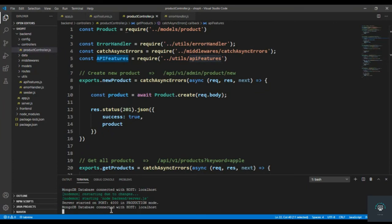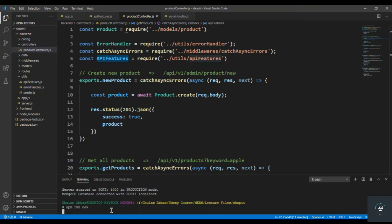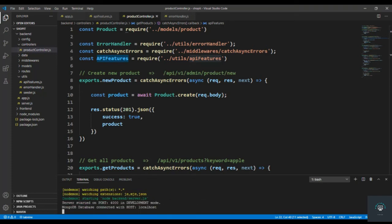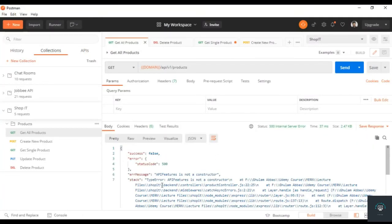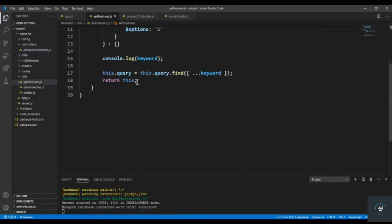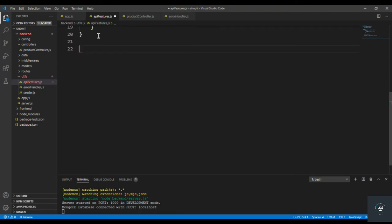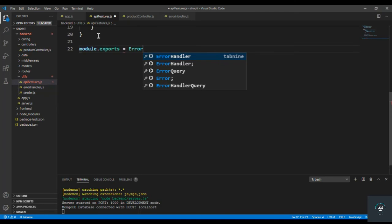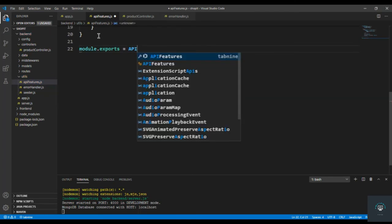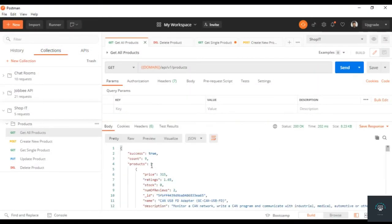Let me first run it in development mode — npm run dev. Now going back to Postman and sending it again — TypeError: apiFeatures is not a constructor on line 22. We also need to export this class, so module.exports = ApiFeatures. Now pressing Ctrl+S and going back, I get all nine products.